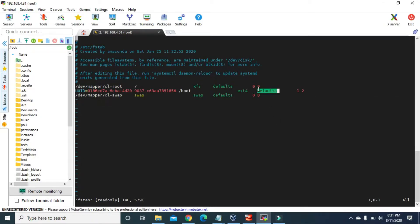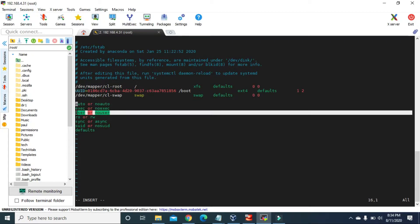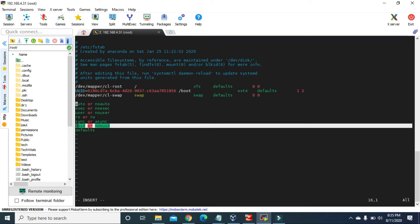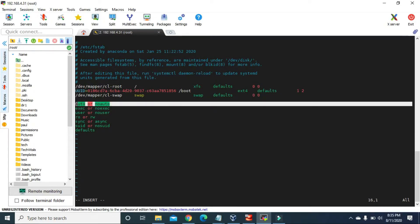Now let's get back to the options column. The most important options are: auto or noauto, exec or noexec, user or nouser, ro or rw, sync or async, suid or nosuid, and defaults. The auto option specifies the partition should be automatically mounted at boot time; noauto means it must be explicitly mounted. When we execute the mount command, all partitions with the auto option will mount automatically, while noauto partitions must be mounted manually.